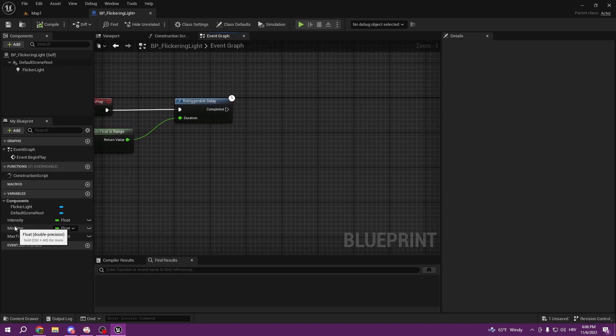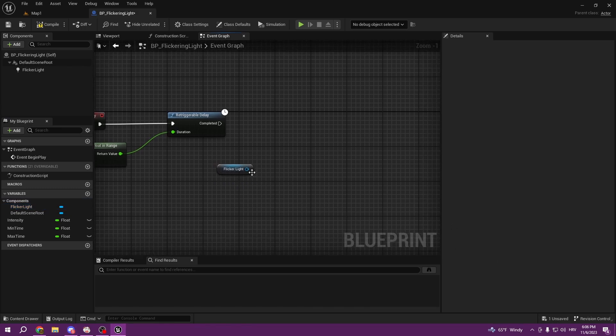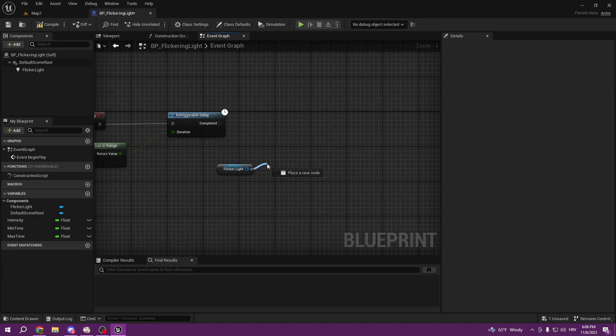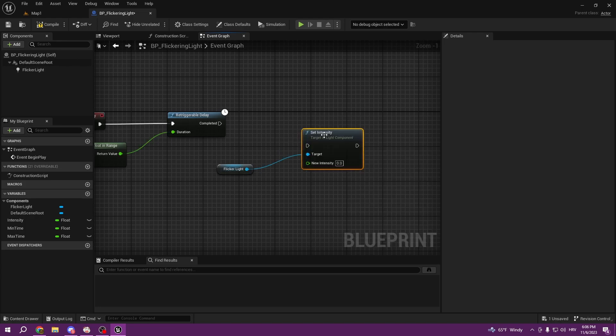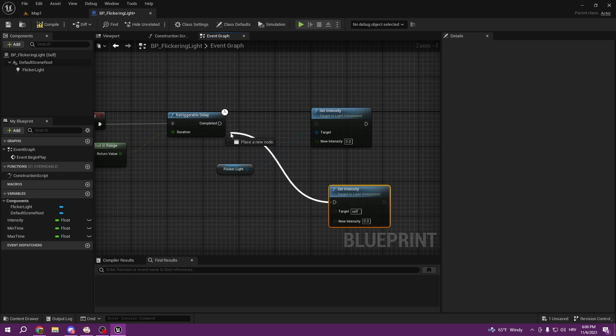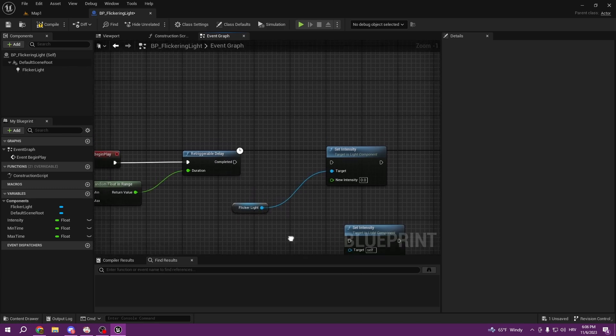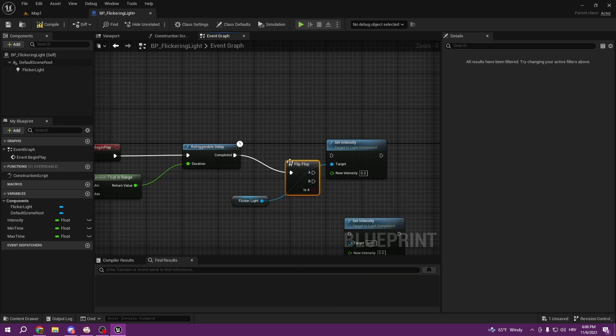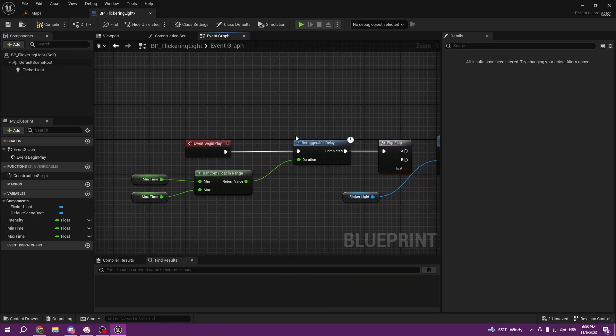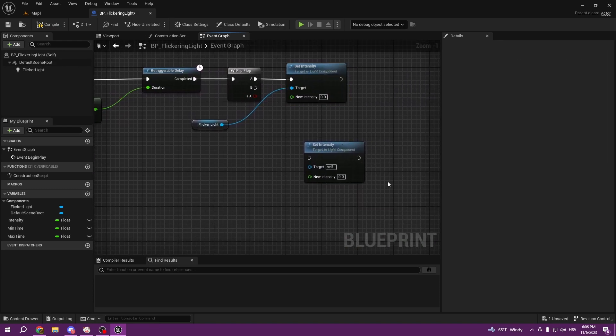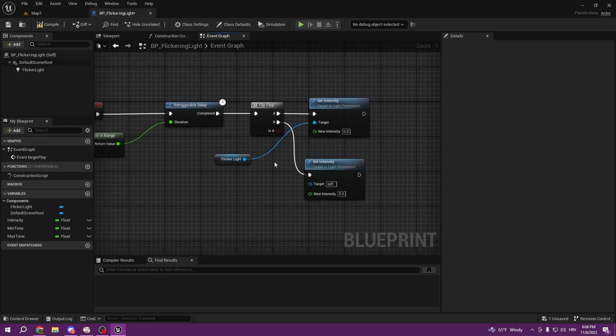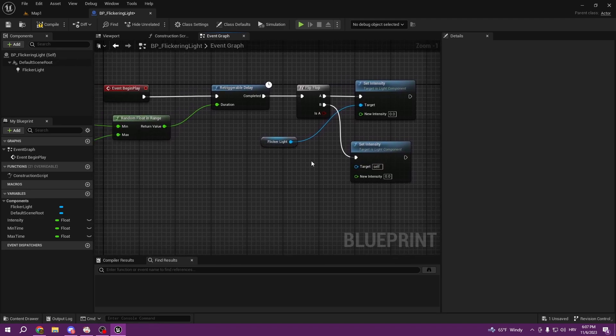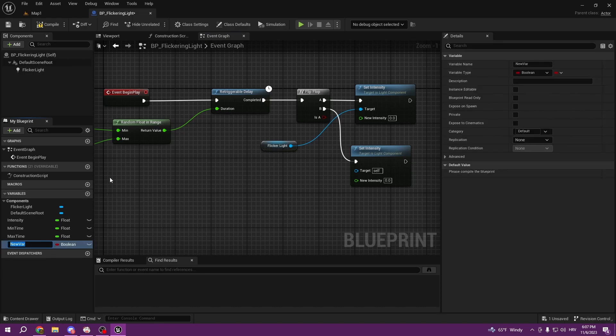From the retriggerable delay I want to get my flicker light. From the flicker light we can set intensity, and we're going to copy it down. It goes into flip-flop. So it's going to trigger this delay by this amount of time, and once it's going to be this and second time it's going to be this. Basically flip-flop goes from one to other, from one to other.